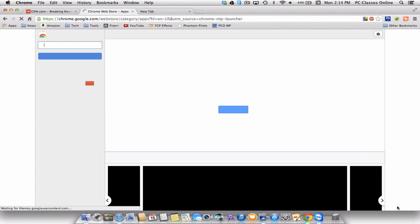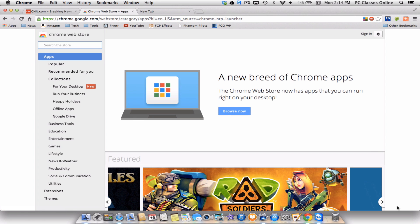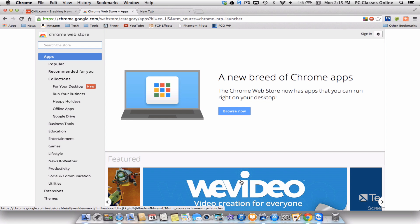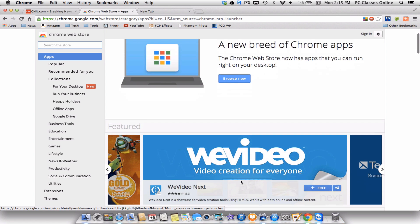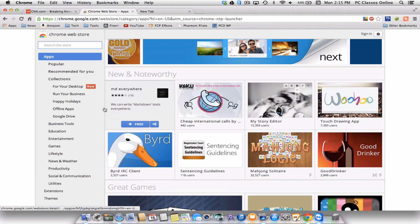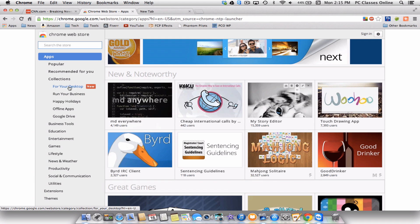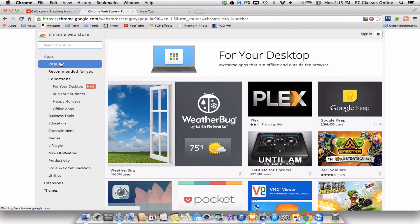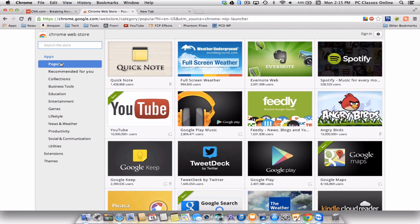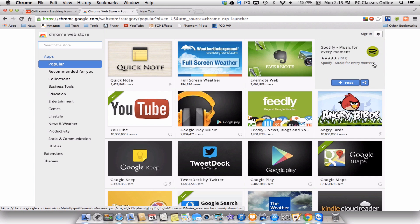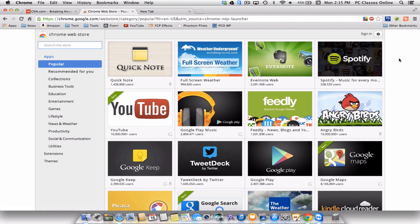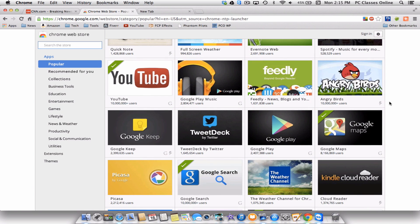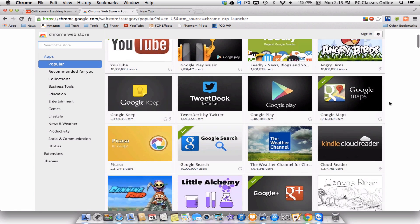And that will launch where you can buy apps. Now, most of these apps are free. Almost all of them. I think I've only bought one ever. And they range from anything from games where you can play Angry Birds, if you're still into that, to all sorts of different great things for business. Let me give you a couple examples. I like going here to collections for your desktop or popular. Let's actually go popular. So, for example, Spotify. We've done classes on Spotify. It's a way to listen to music for free. You can have that run right in Chrome.